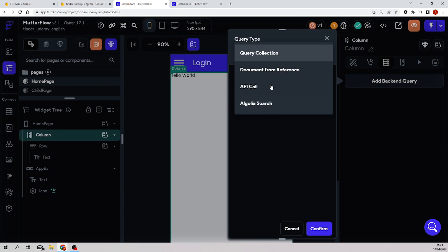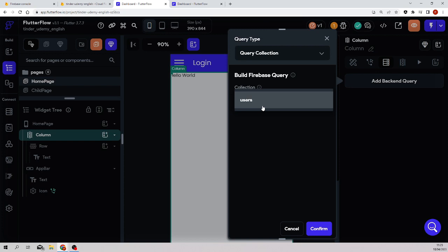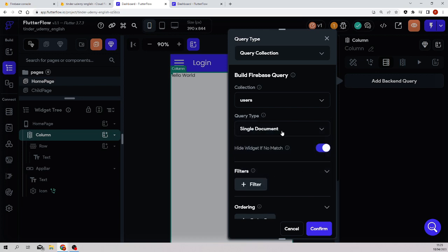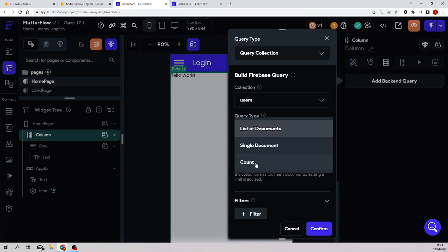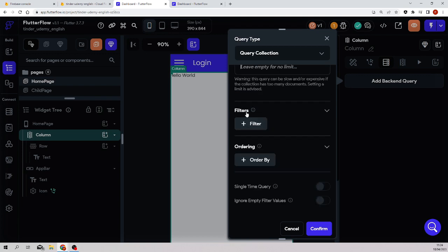API Calls will be covered in its own video. Algolia Search I'm not going to cover in this tutorial. So what we need is Query Collection — click confirm. Then tell FlutterFlow which collection: users. For query type, select List of Documents. There's no limit needed. These advanced settings are mostly self-explanatory. No filter, no ordering. Single time query — meaning it queries only once without listening for changes — we'll leave that as no.